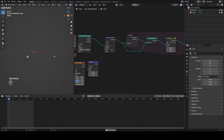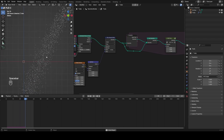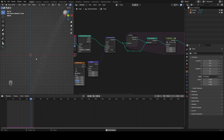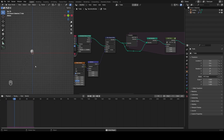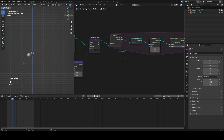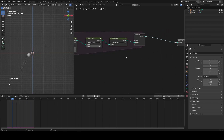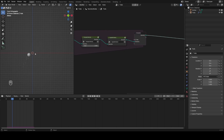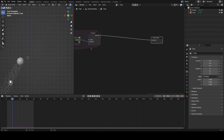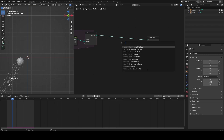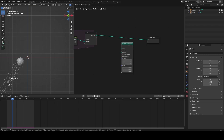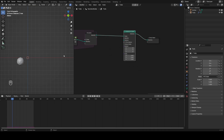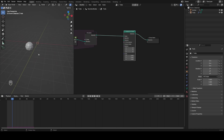Now what I want to do is scale these particles down the older they are — the more time they've been in the scene, the smaller they should get, down to a maximum of zero. To do this I'm actually not going to try to affect the scale in the node group; it's much simpler to use Instance on Points, which basically allows you to put your actual mesh particles onto the points.